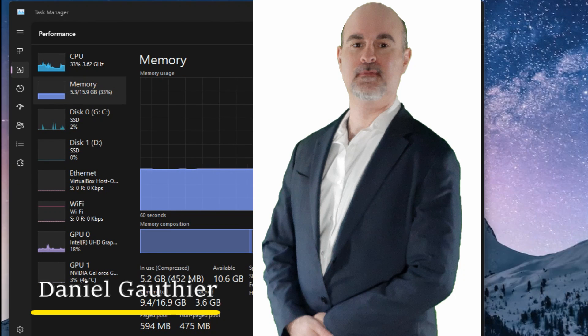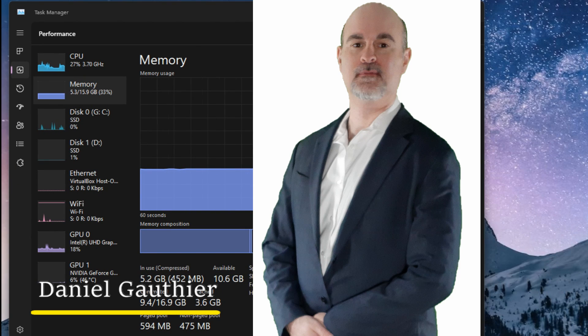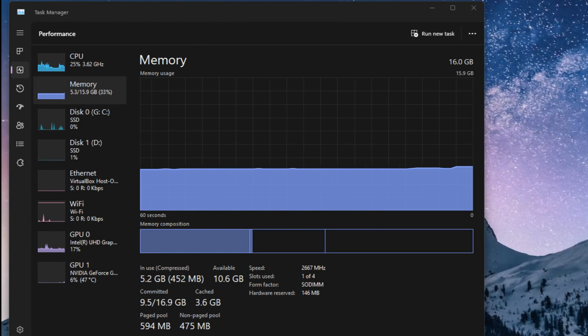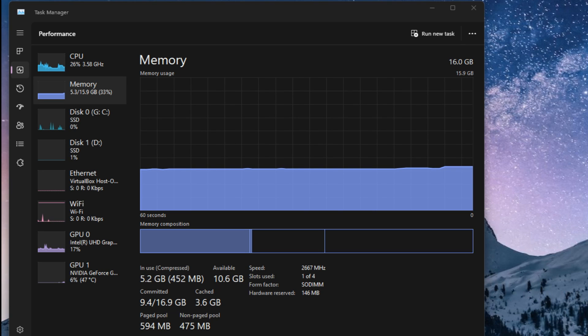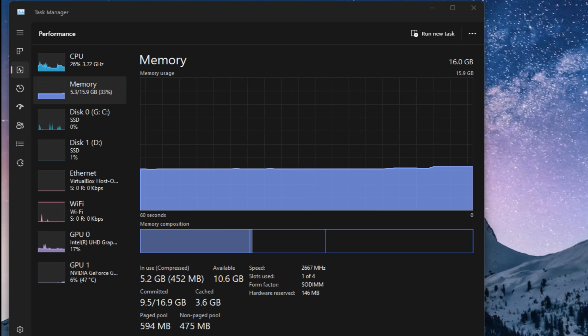Hey everyone, Daniel from TwinBytes with another tutorial for you and this time I'm going to show you how to clear the memory on your Windows computer without having a reboot.